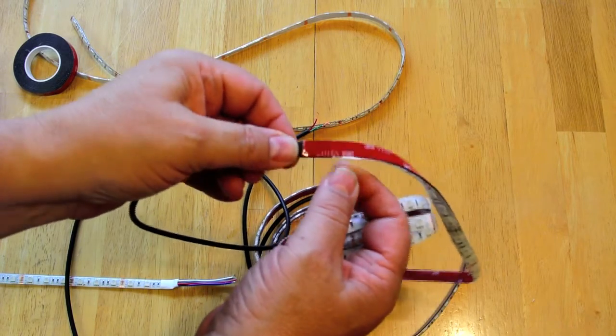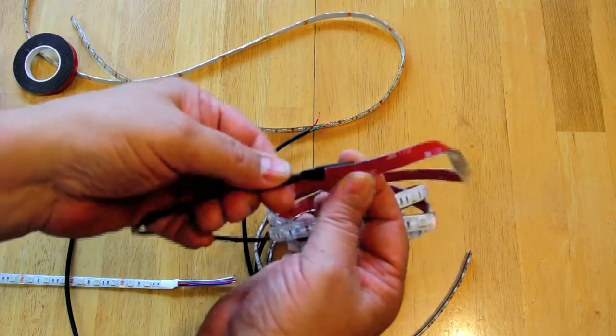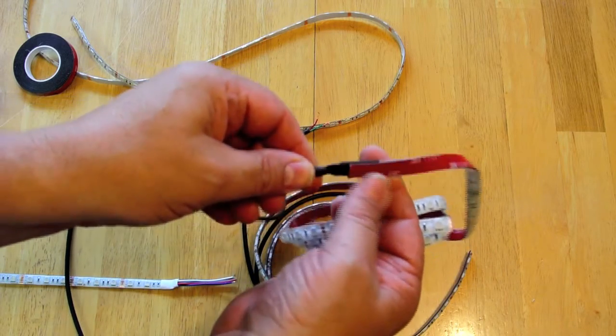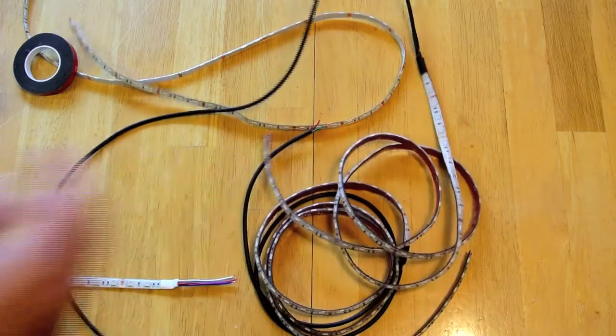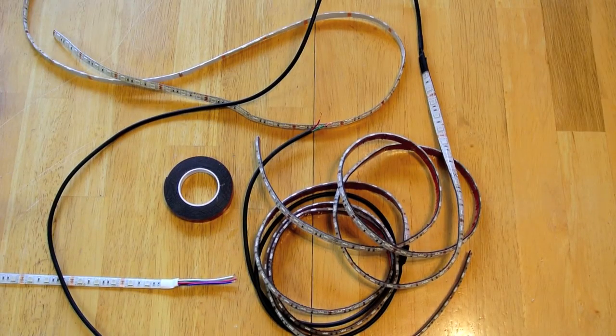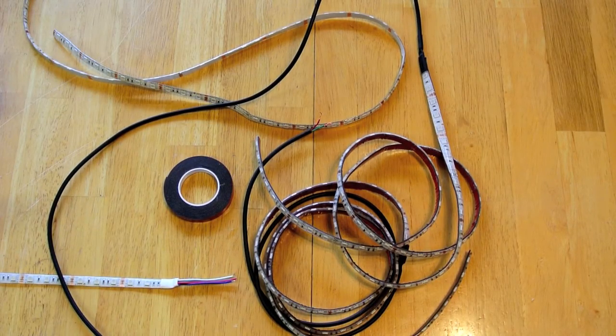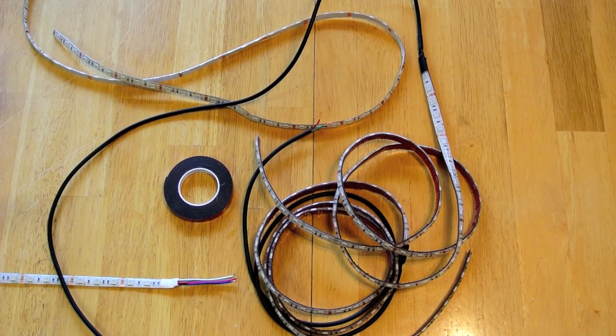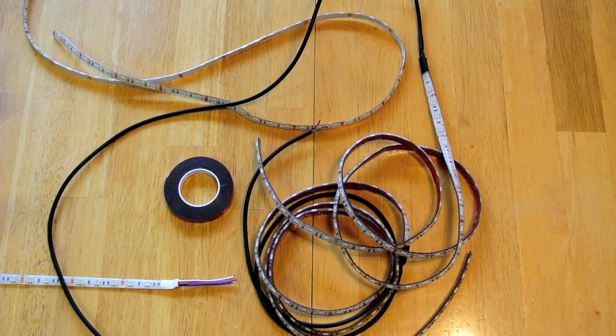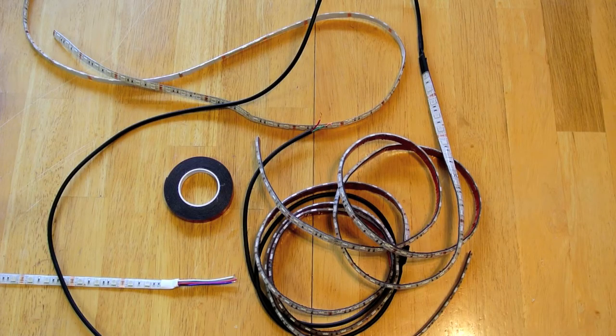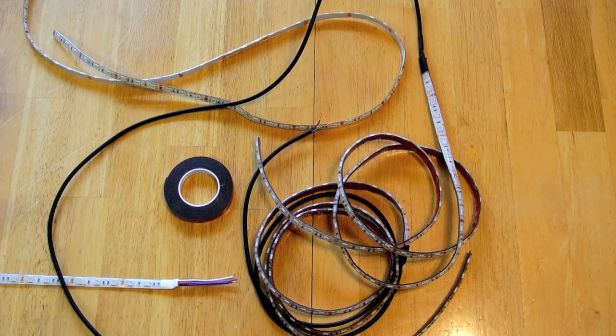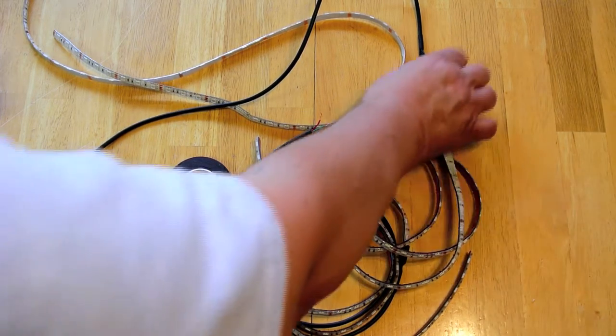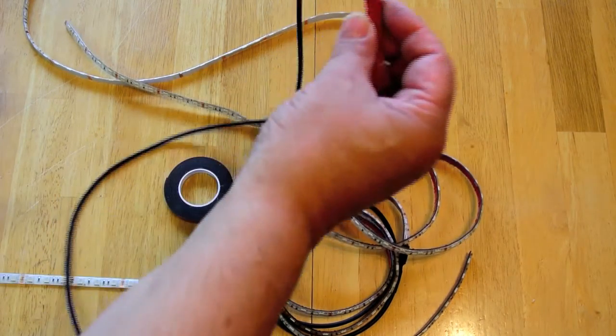Also I soldered directly to the pads on the strip. Now soldering directly to the pads takes a little bit of finessing and it is a little bit difficult to do, I'll admit, but on the other hand it makes the smallest connection.